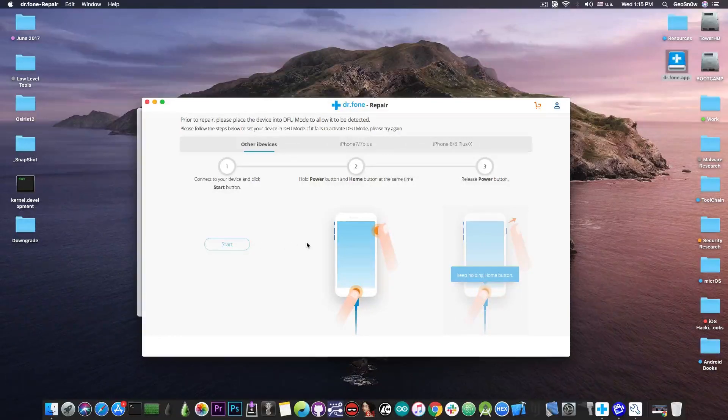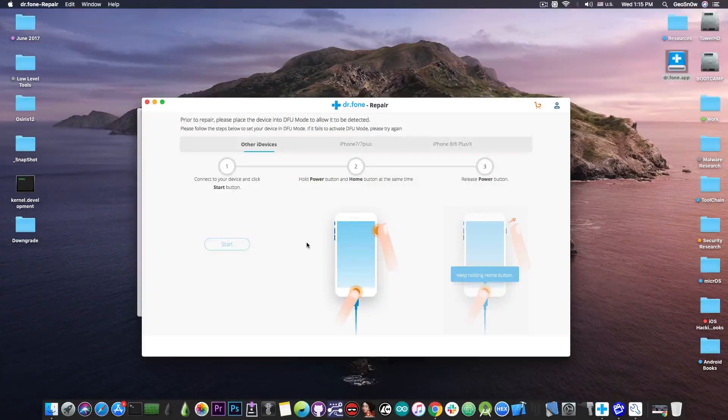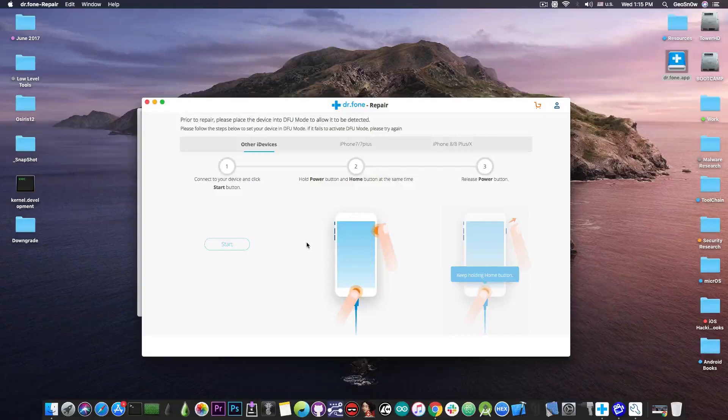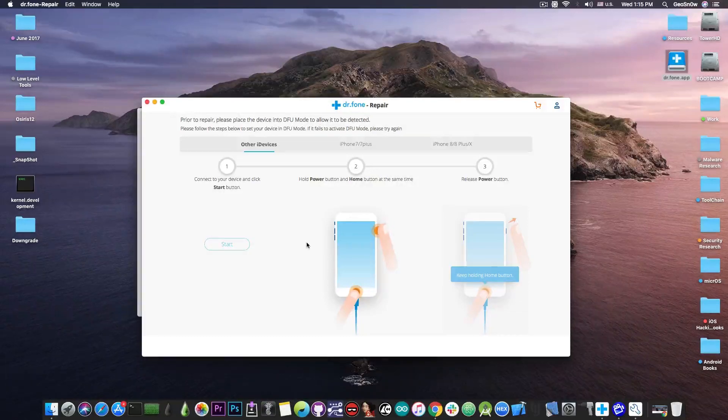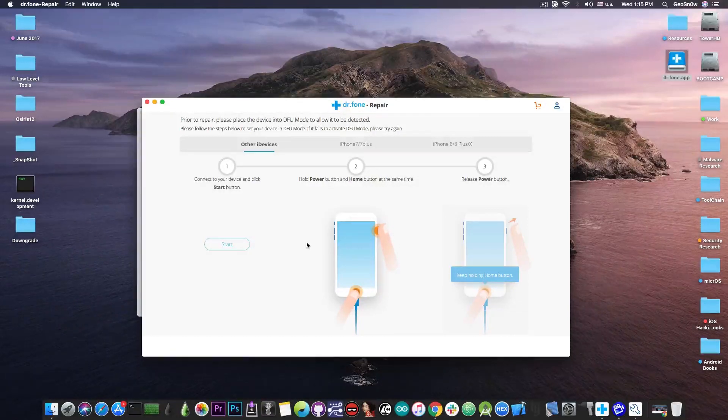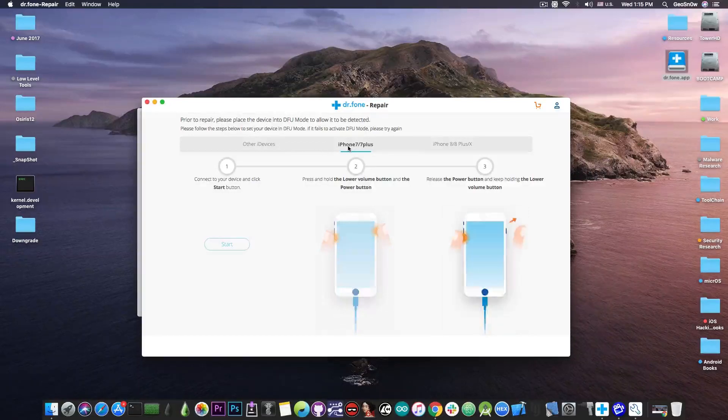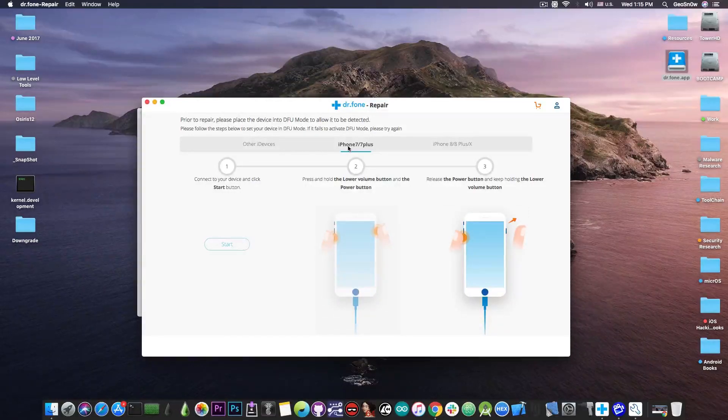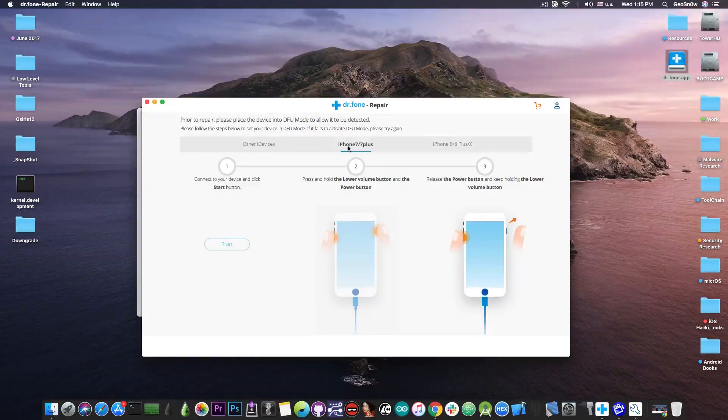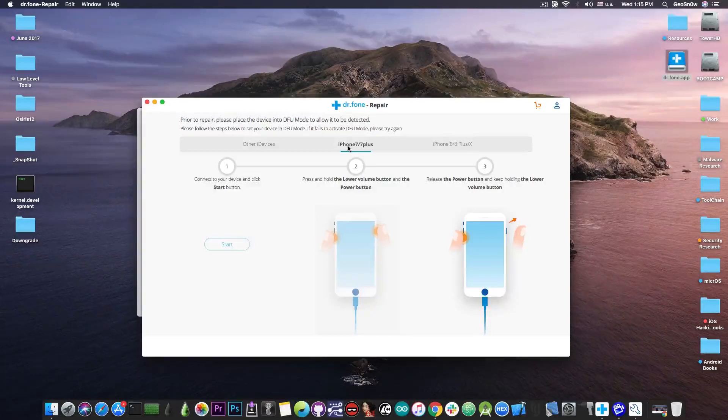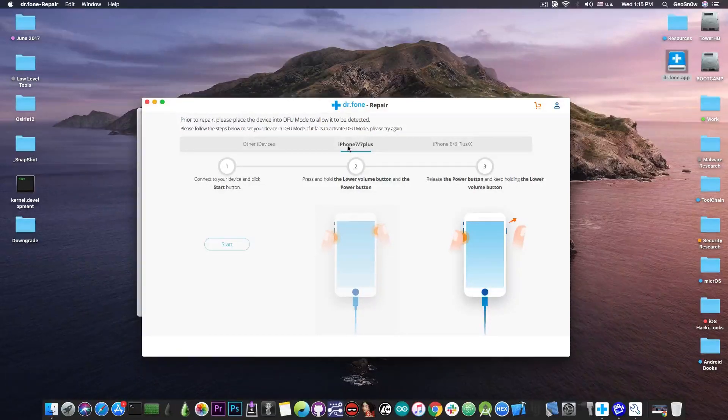It's going to walk us through going into DFU mode. So in order to do that we're going to have to follow the information in here. In my case the device is an iPhone 7 Plus so it's going to give us the information about this particular device but you can choose the device that you have and of course it gives you the information for your particular model.